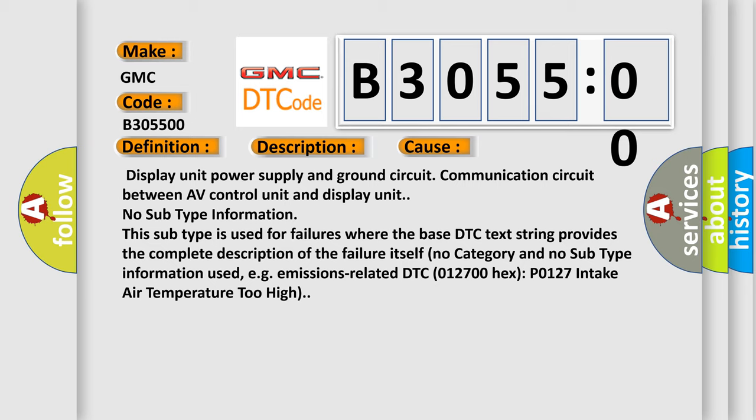No subtype information. This subtype is used for failures where the base DTC text string provides the complete description of the failure itself. No category and no subtype information used, for example, emissions-related DTC 012700 Hex P0127 intake air temperature too high.